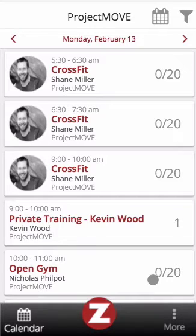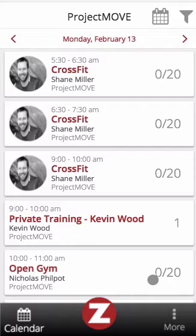Hi, this is Emily with Zen Planner. Today I'm going to demonstrate selling retail on the Staff app. We'll be on the free Staff app from the iPhone, but remember you can do this on an Android and or tablet. Before we get started, I want to give a special shout out and thanks to Shane Miller of Project Move for having a stellar retail store and allowing us to showcase it in this video.